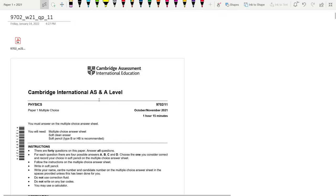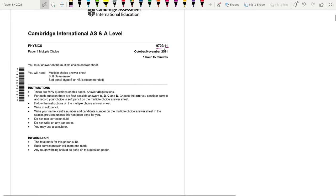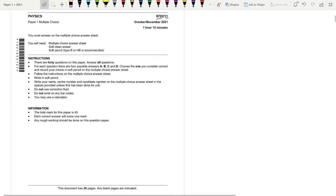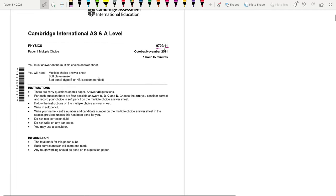Hello, we're solving this physics paper one today. This is October/November 2021, 9702 variant 11. Electric fields content has been moved to A2, so let's begin. If you like the content, remember to subscribe to the channel and like the video.